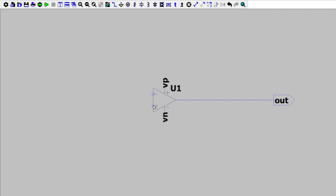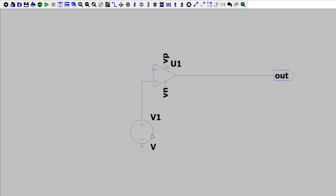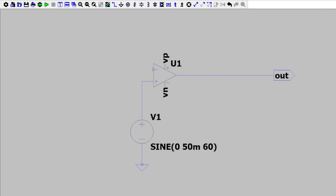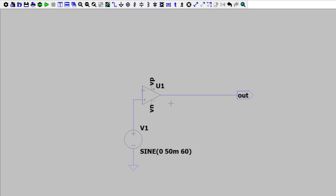Looking at this op-amp circuit, we need our voltage source to come through the positive terminal in a non-inverting configuration. Let's wire this up with our voltage source — we're going to make this a sinusoidal voltage source with zero DC offset, a 50 millivolt amplitude, and 60 Hz, and then wire this directly to ground.